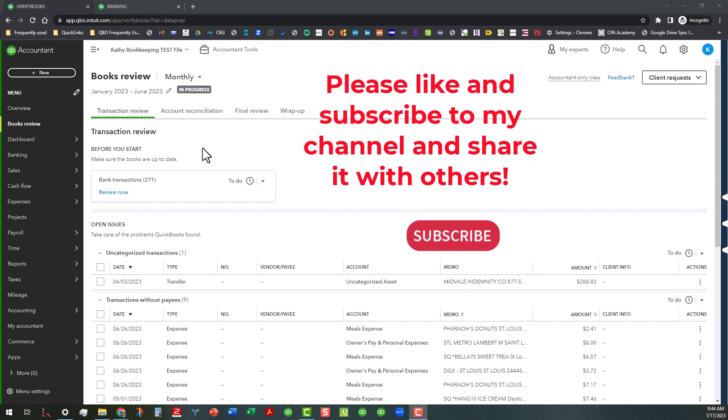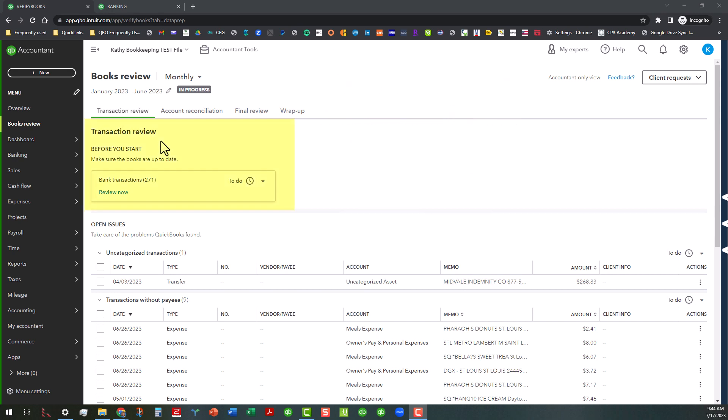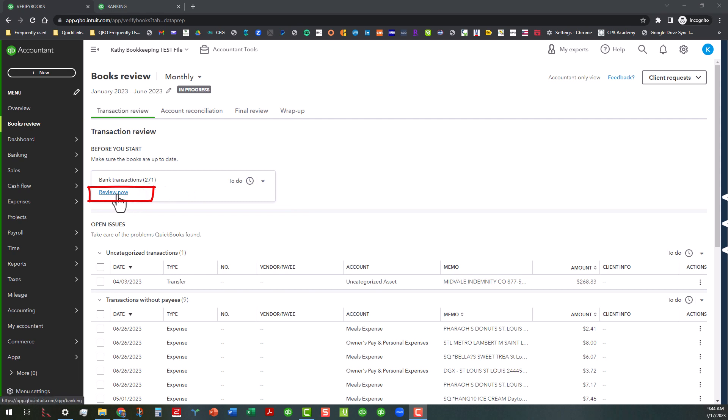With that said, let's get started. The Before You Start area is the first area in the Transaction Review tab. This is basically where you would address any transactions hanging out in the Banking Center. If you see any transactions showing up in the banking transaction window, you want to take care of those. Once you click on this Review Now link, that will take you to the Banking area.